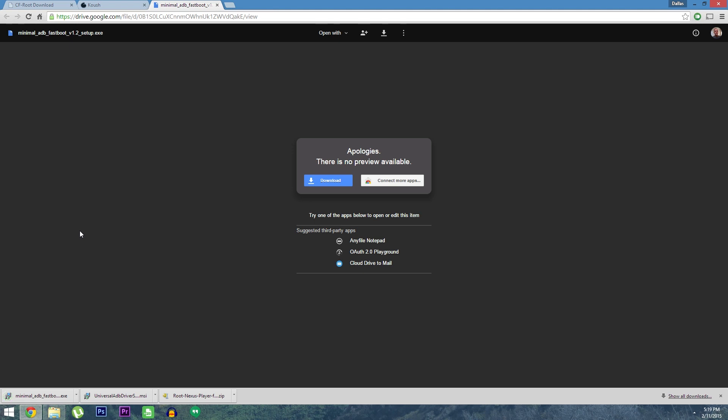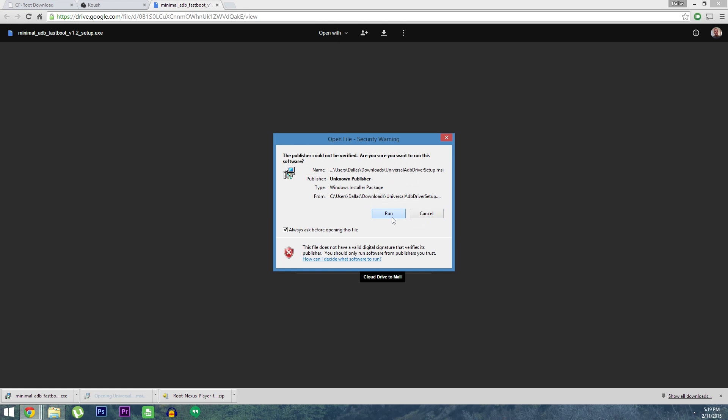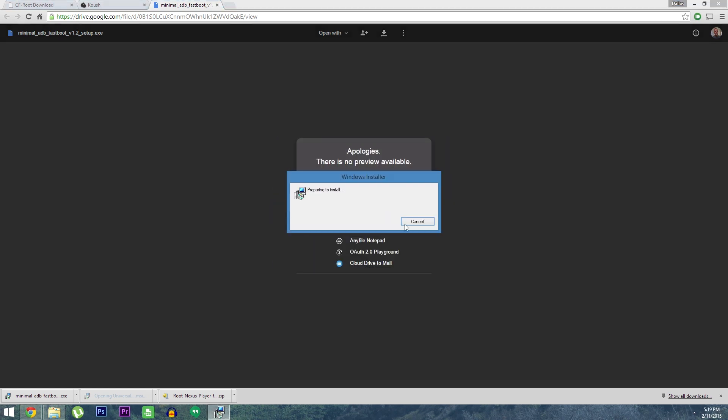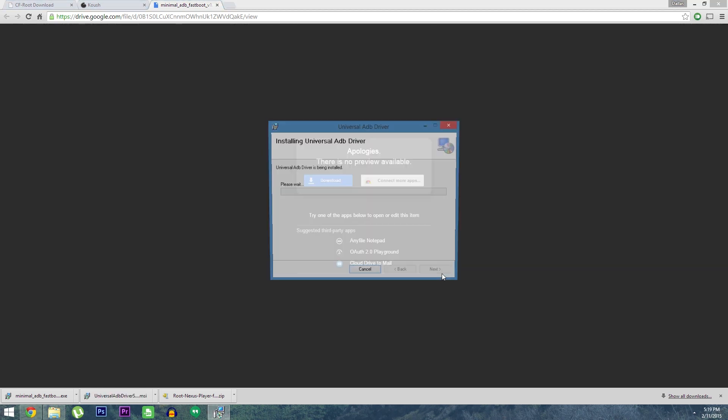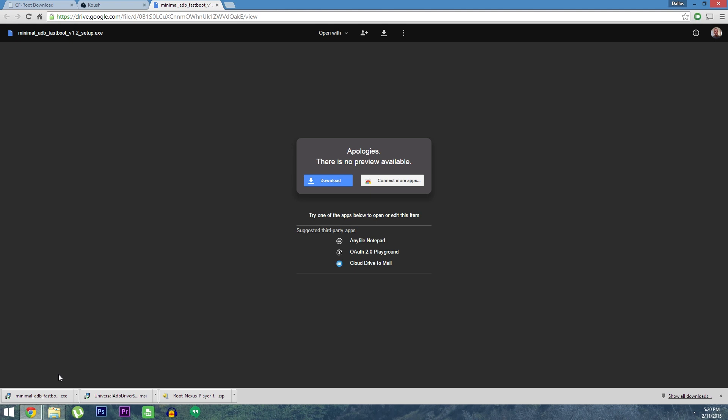Then once the files are all downloaded, go ahead and launch the universal ADB driver installer. From here, click run, then follow the prompts for installation.